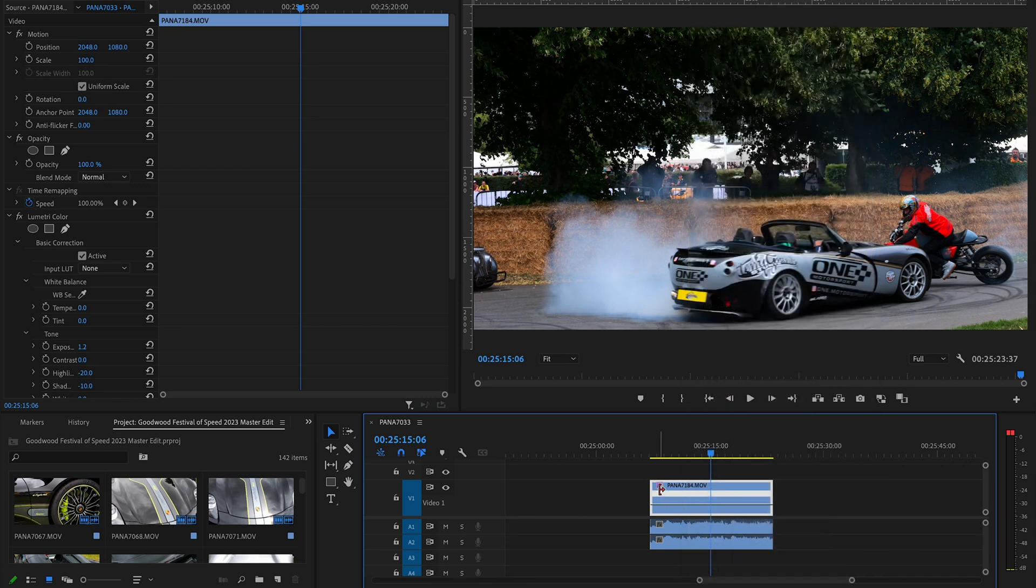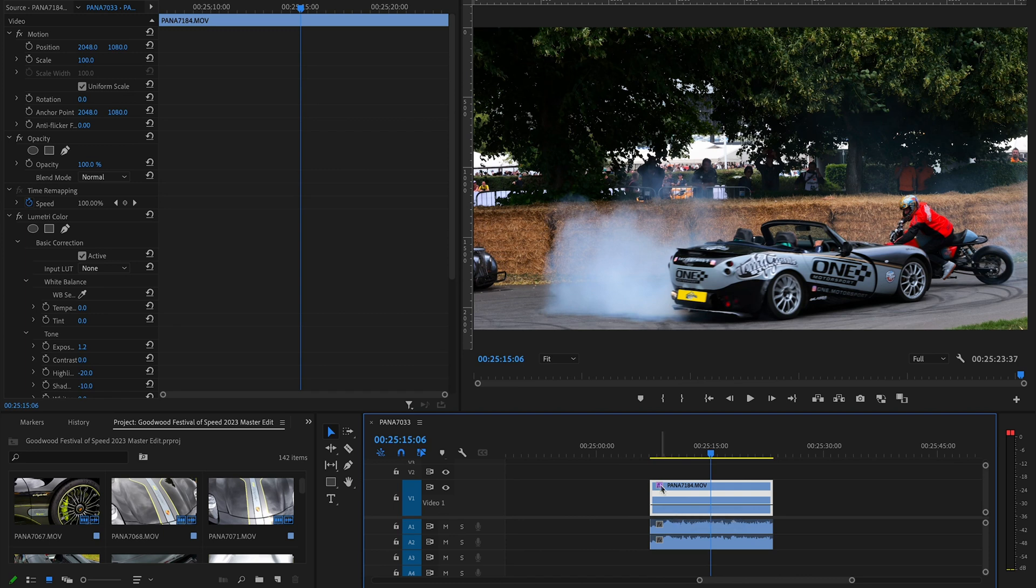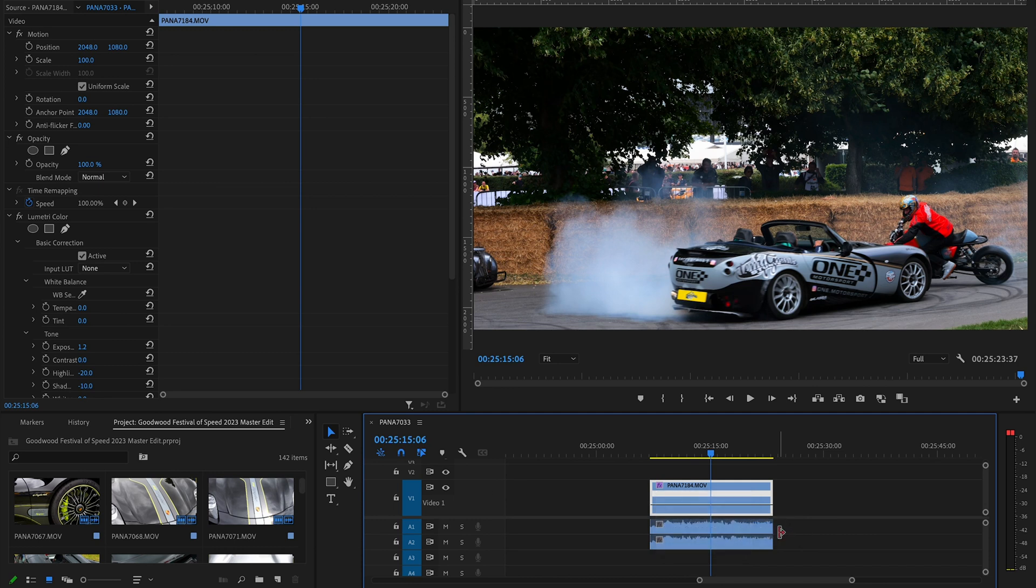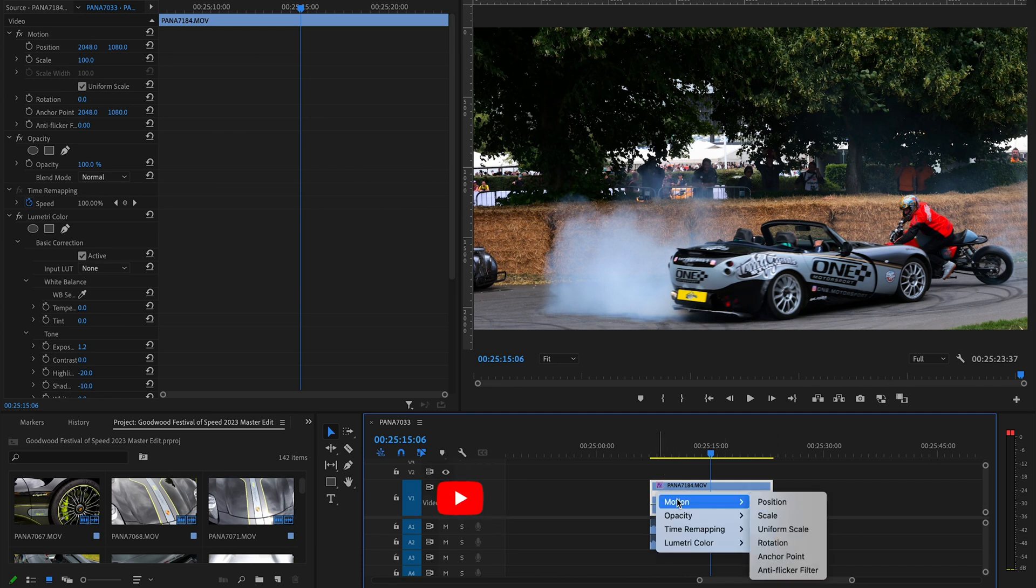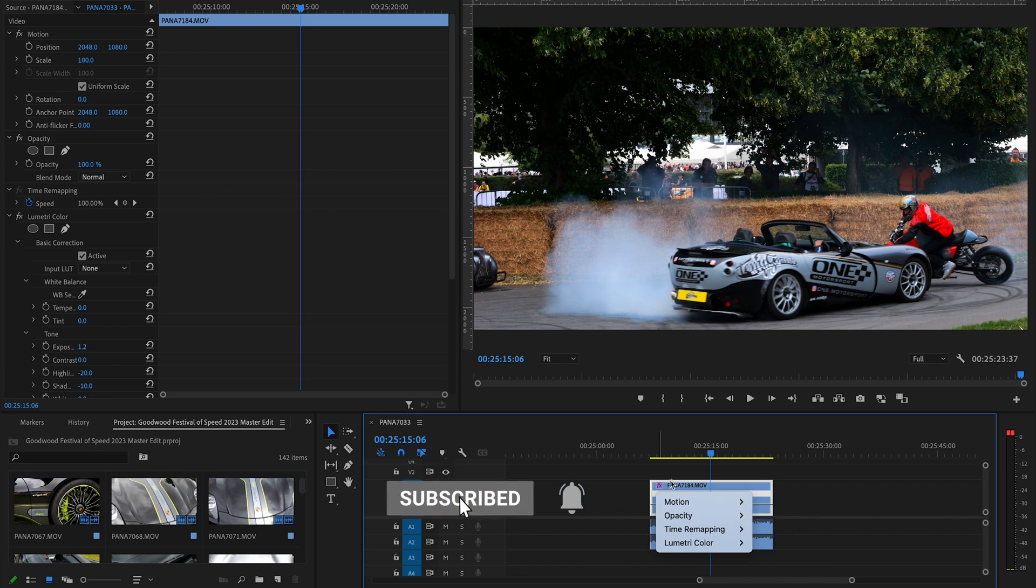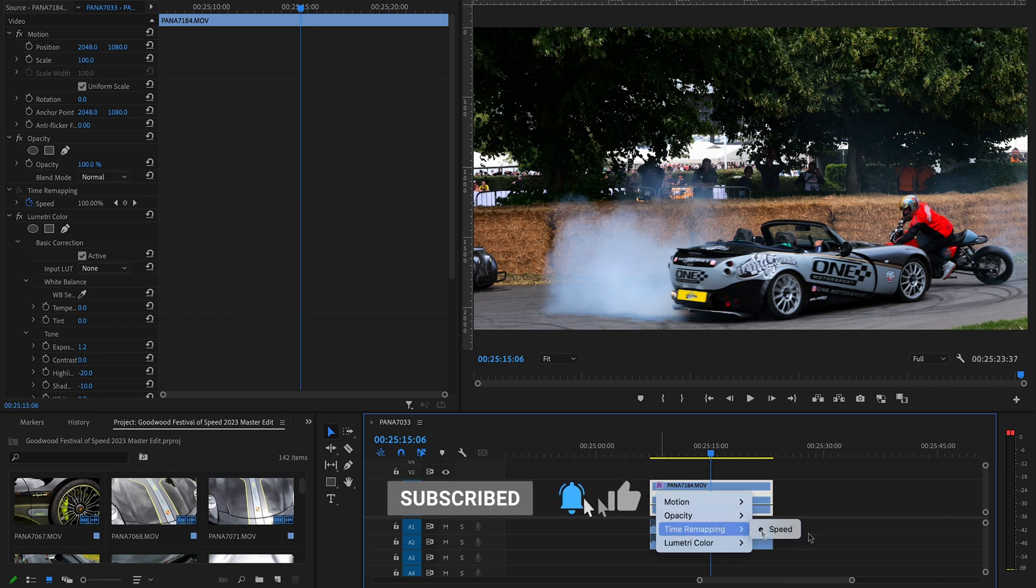We're looking to ease the slow motion footage and the normal footage together. If you hover over the FX square and right-click on that, we've got this option here called time remapping. We'll click on speed. By default it's usually on opacity, so just make sure that's on speed.